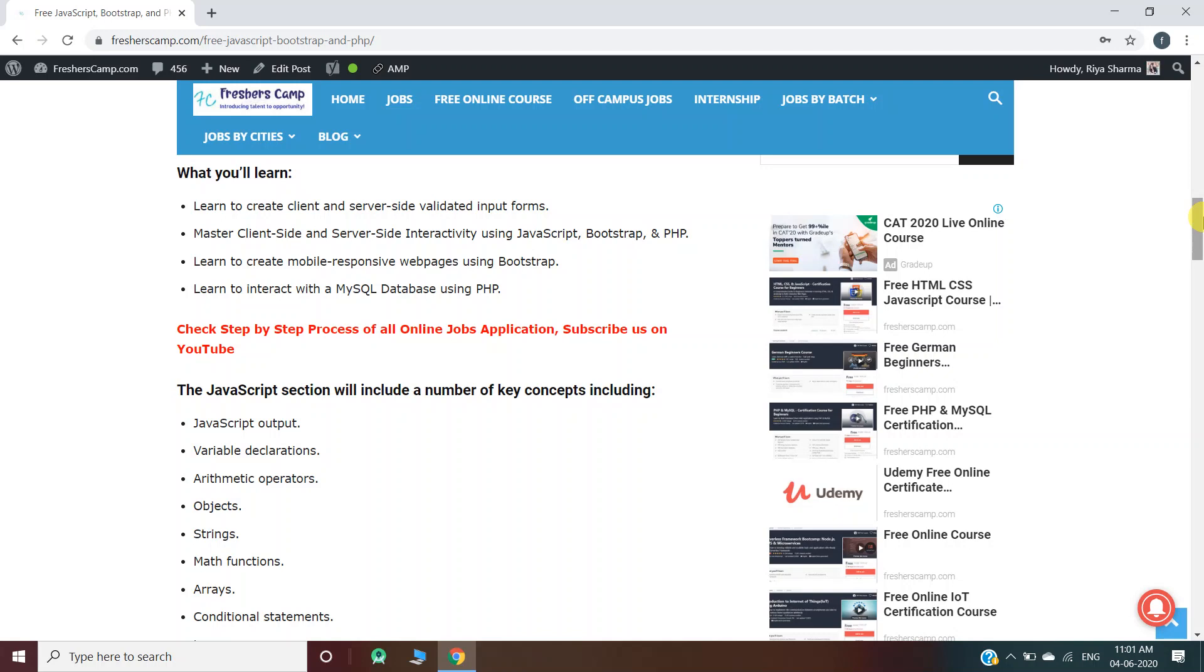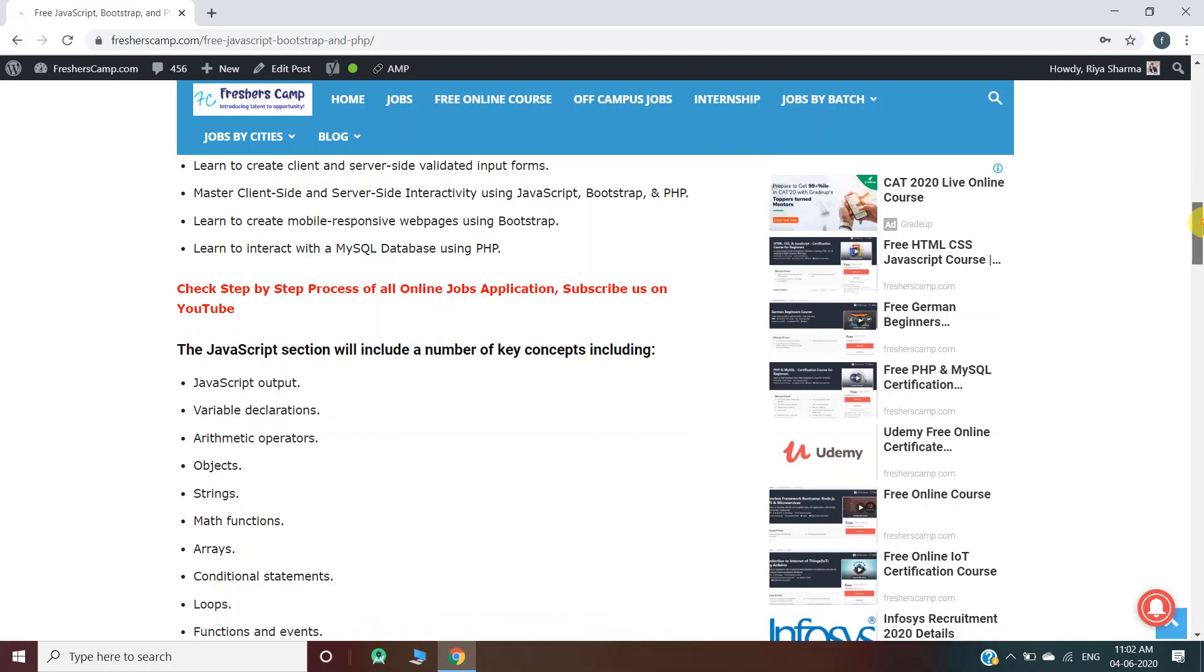Master client-side and server-side interactivity using JavaScript, Bootstrap, and PHP. Learn to create mobile responsive web pages using Bootstrap. Learn to interact with the MySQL database using PHP.